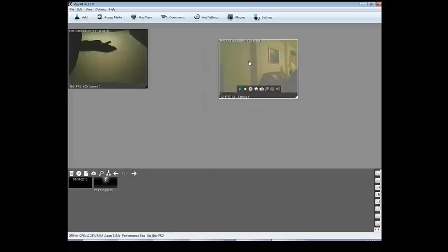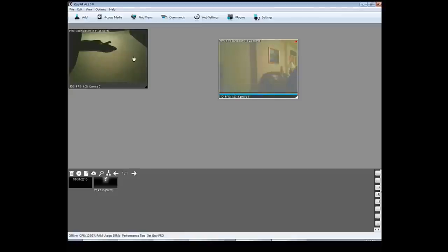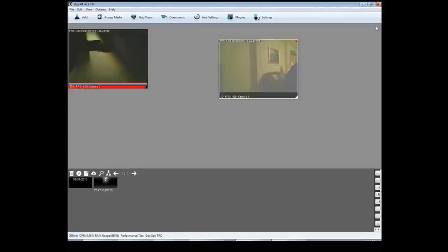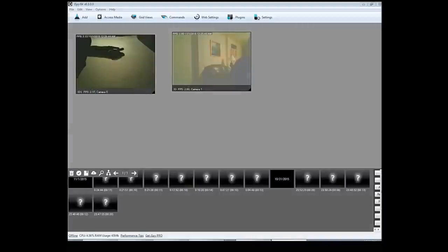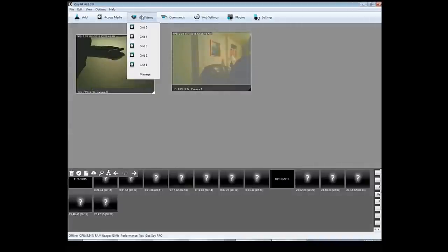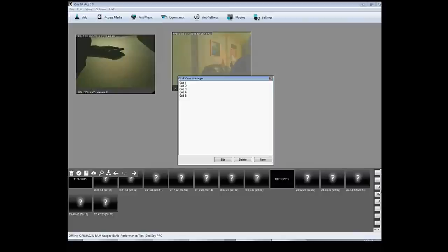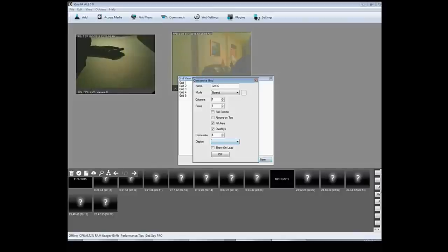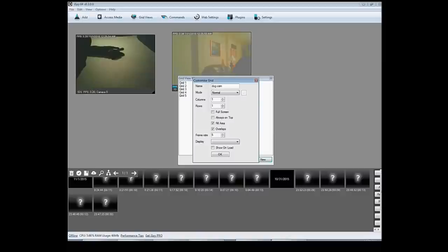So now I have two cameras set up. I have this one on the right, my webcam, and then this one over here, my dog cam. OK, after that we're going to go to grid views. We're going to click manage, we're going to click on new. I'm going to name it dog cam. I'm going to click two on the columns since I have two cameras.